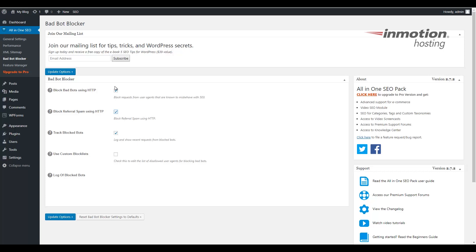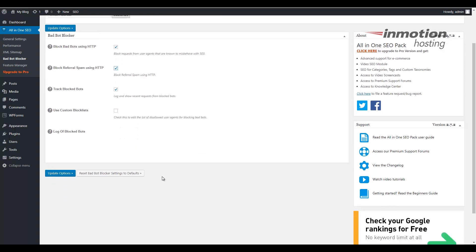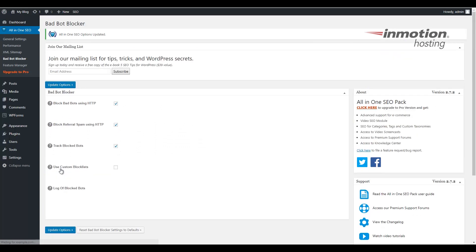Once you've chosen your own personal settings, click the Update Options button to save them. You'll see a message saying all-in-one SEO options have been updated, and that lets you know that the settings you've chosen have now been saved.